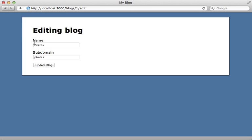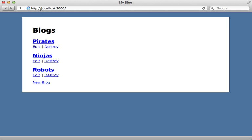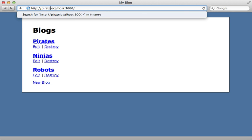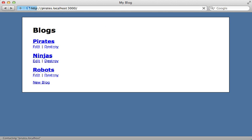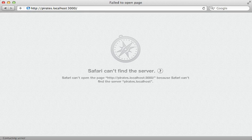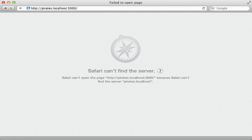So for example, what I would like to do is be able to add a subdomain to the URL here such as pirates and then have that go to that specific blog.